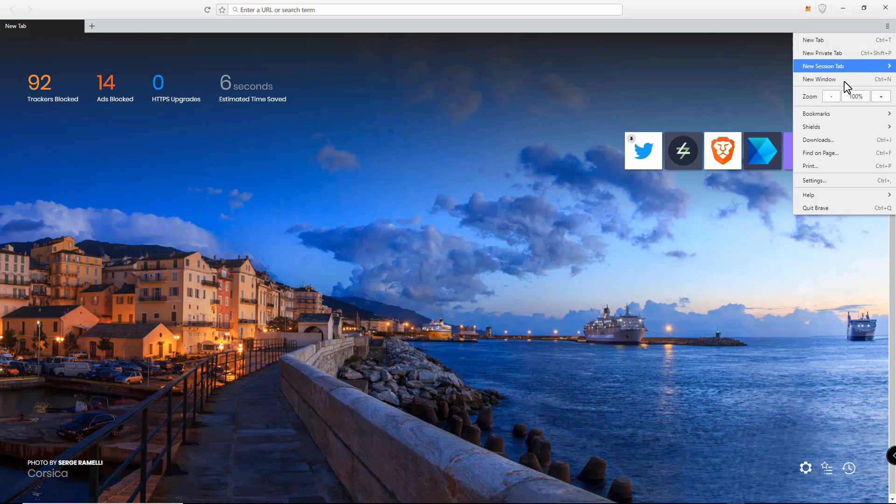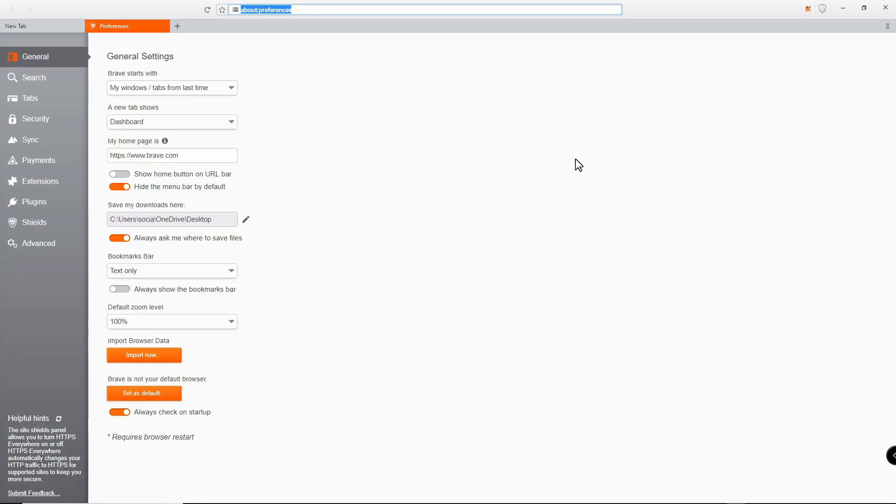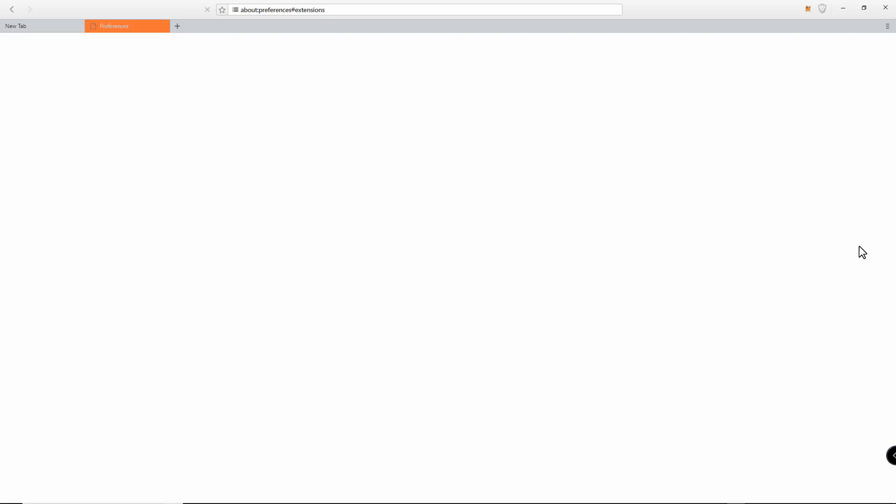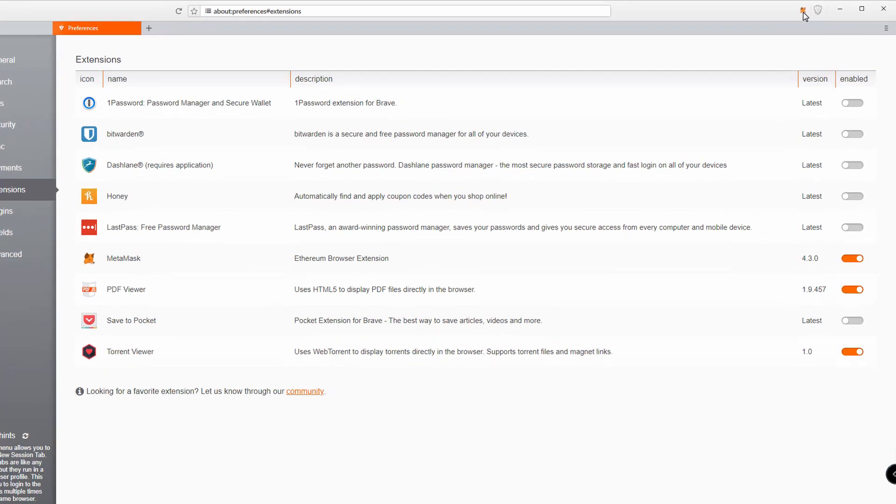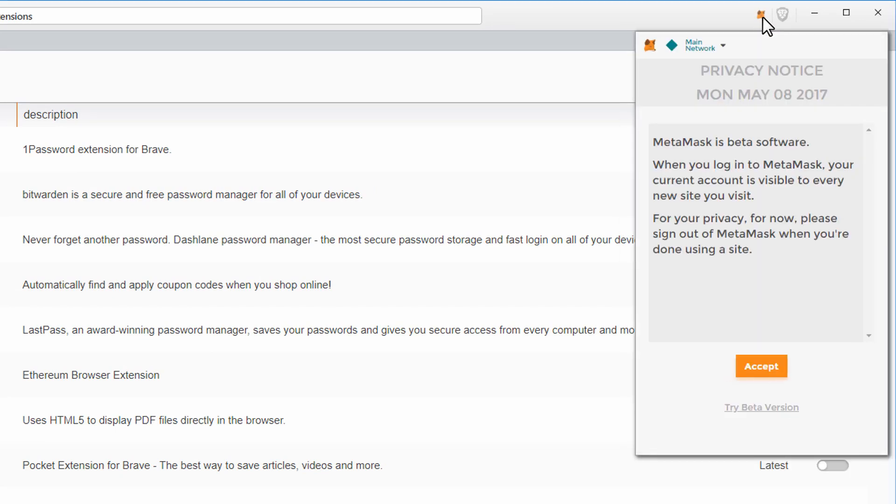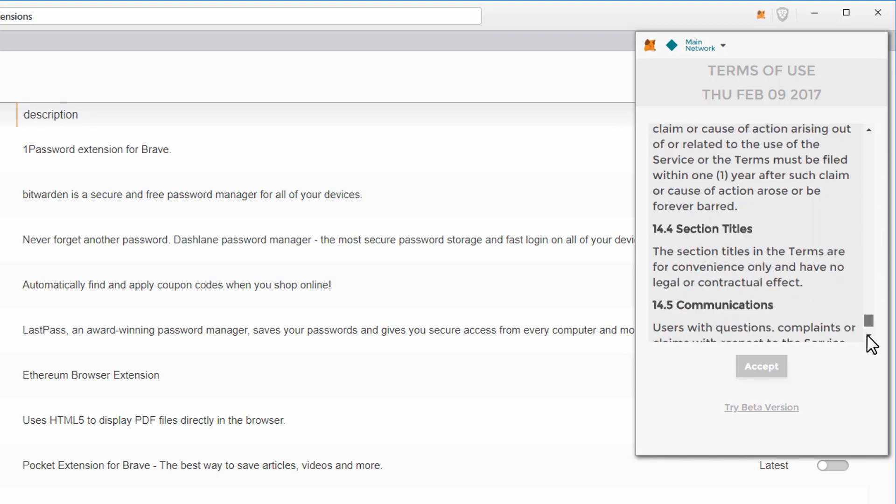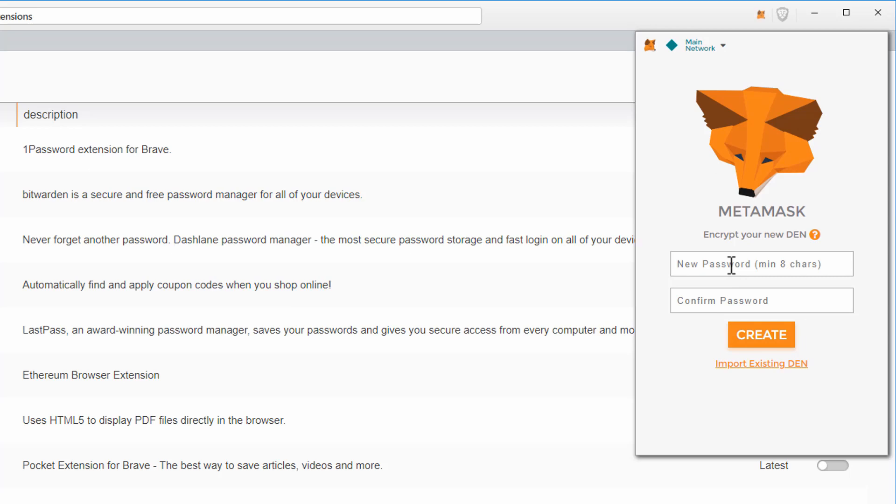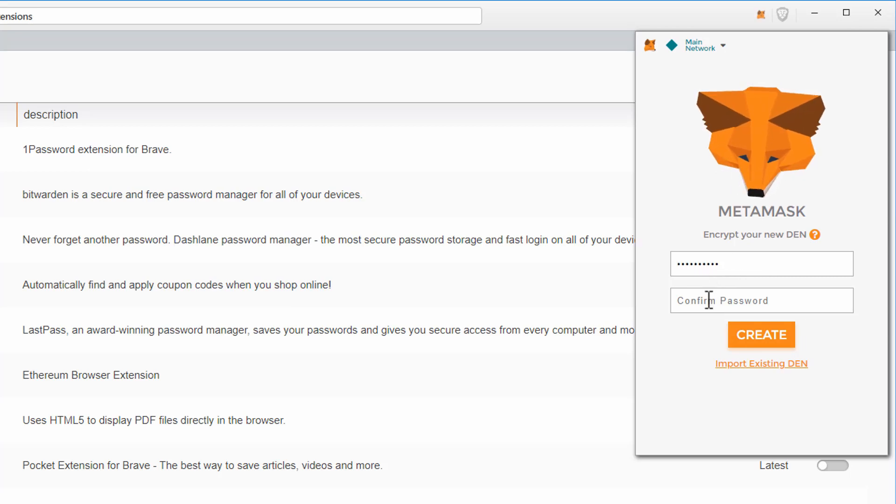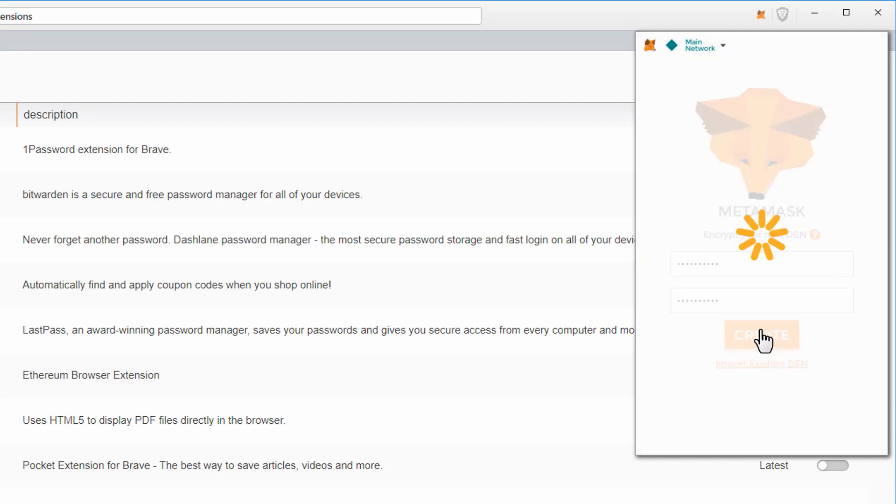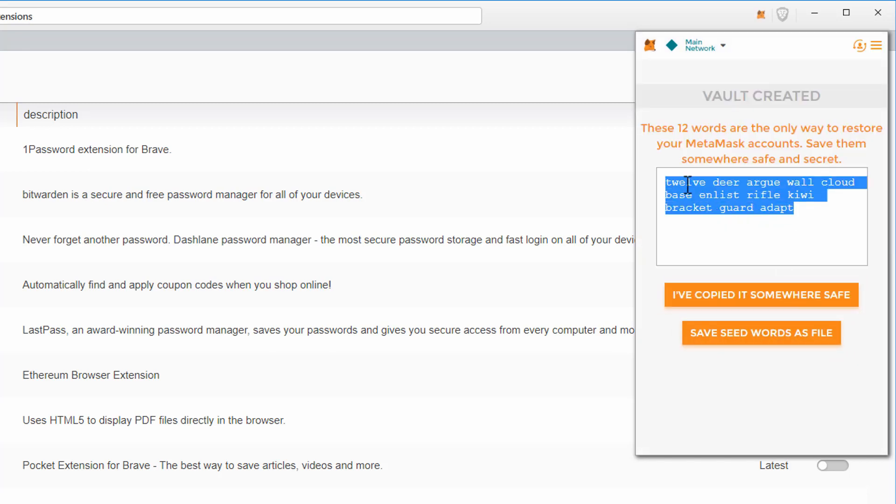Creating your first wallet in MetaMask is the same in both Chrome and Brave. I will use Brave in this example. First we need to navigate to the menu, then to settings, click on extensions and enable MetaMask with the slider. You can now see MetaMask above in the extension section.